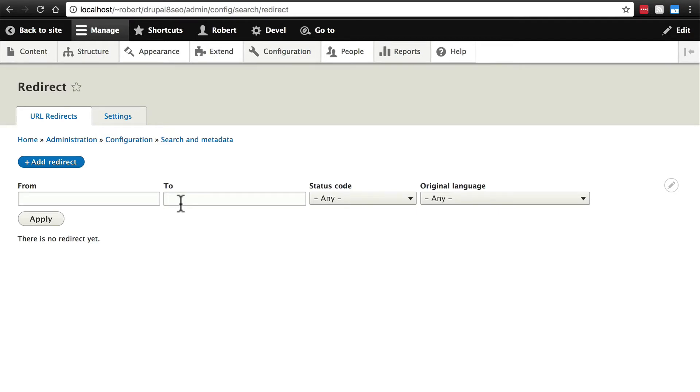Now the first thing you may be wondering if you're familiar with the term aliases is what is the difference between a URL redirect and a node alias.